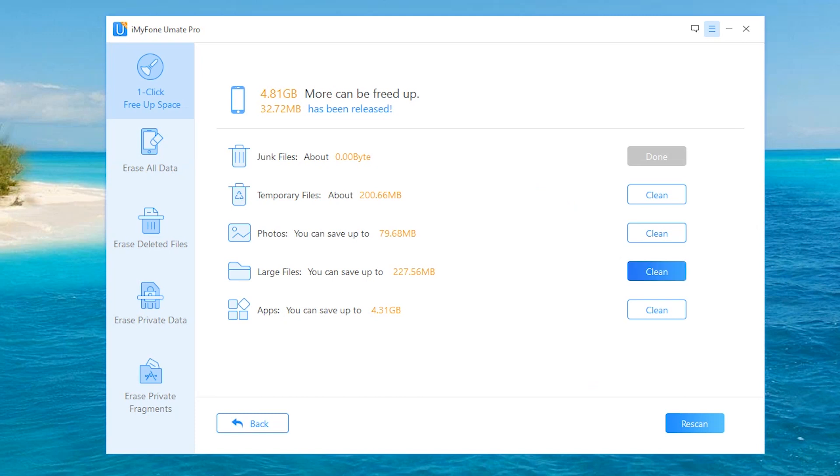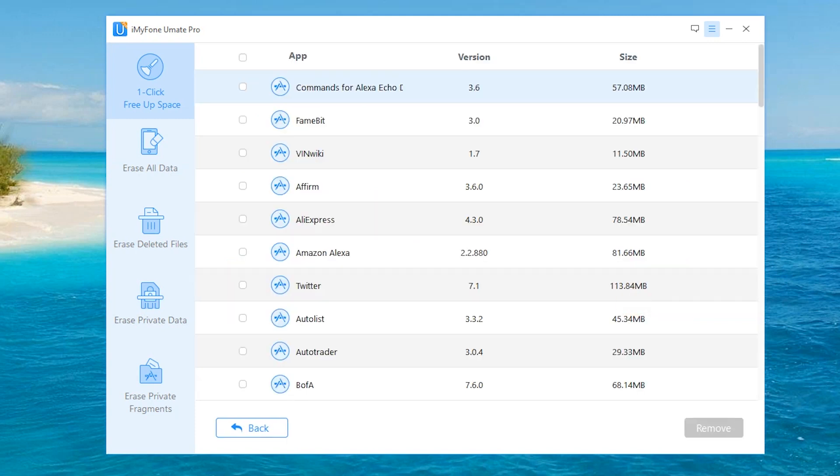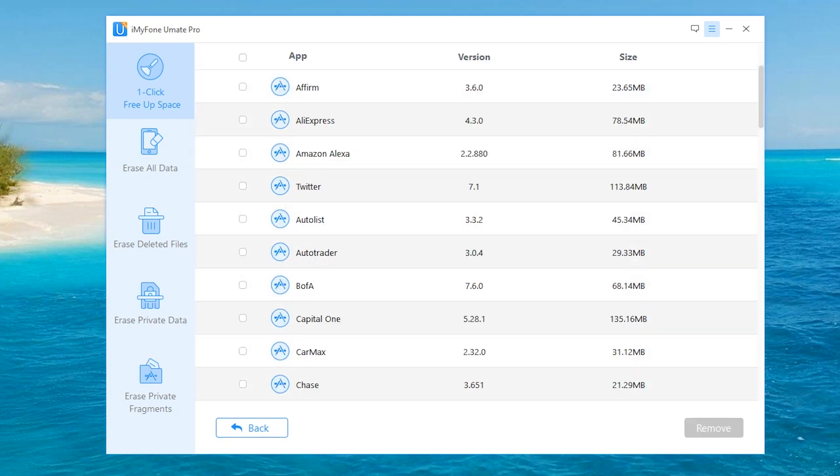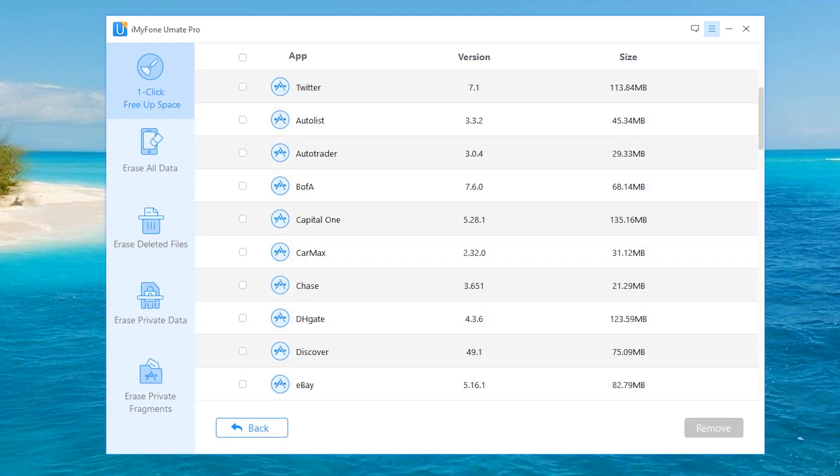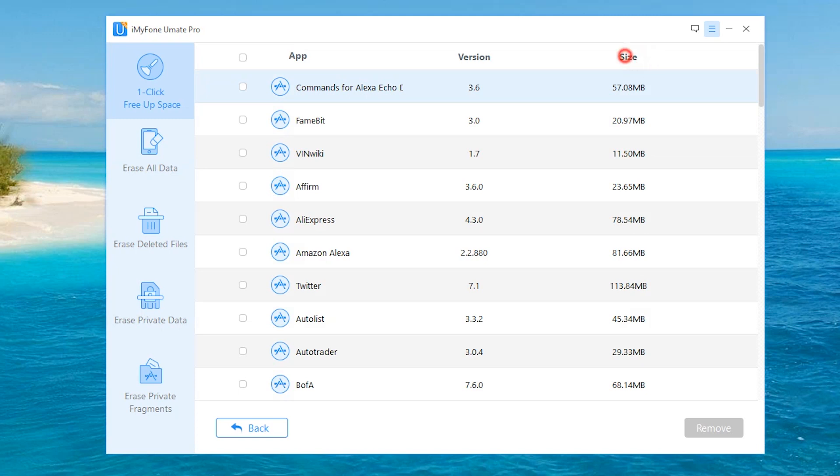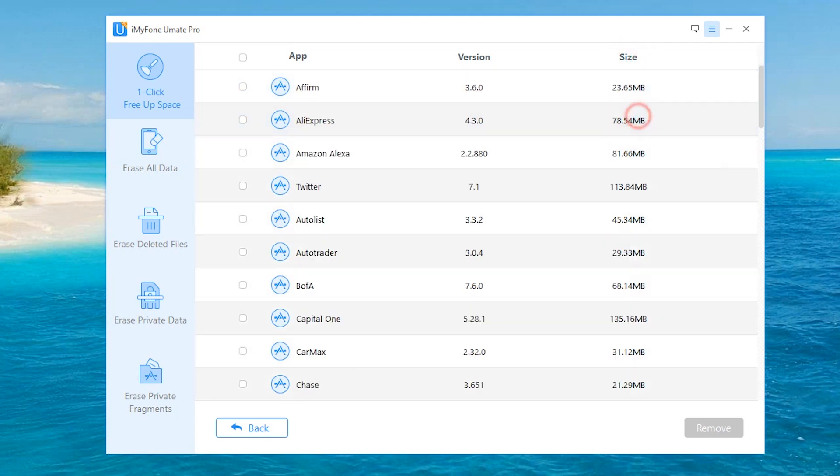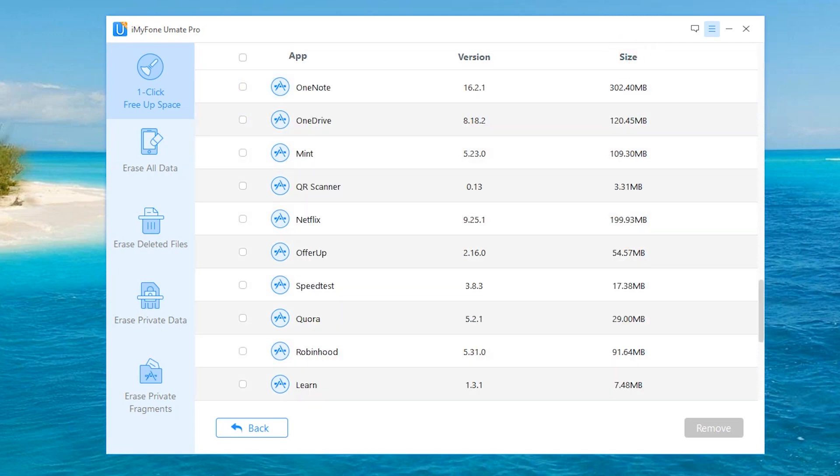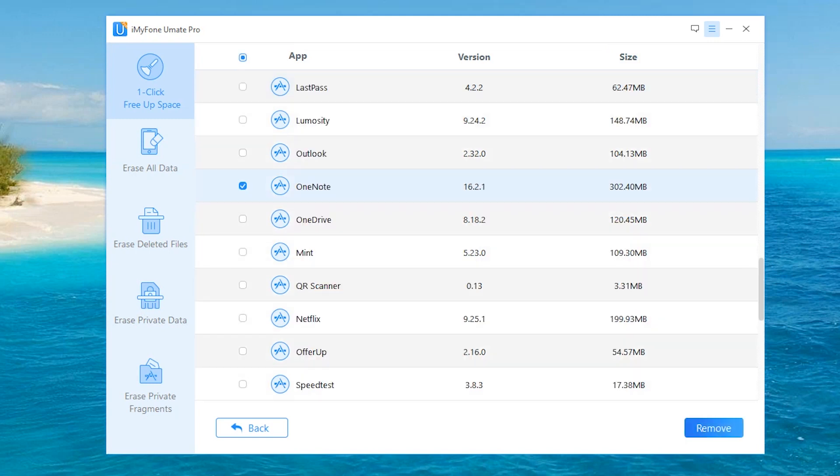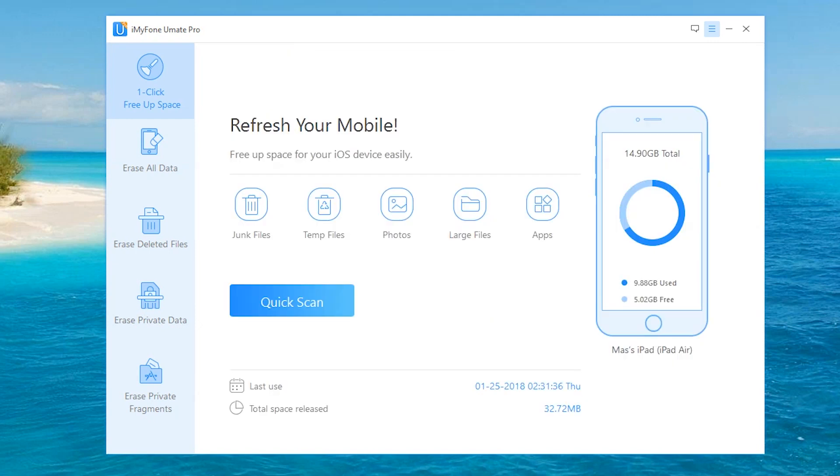You can manage apps directly from this application. Let's hit Apps and see what we have—everything from Amazon Alexa to Autolist to Twitter. It's a cool way to see which applications take up the most space. As you can see, OneNote is taking up 302 megabytes. I'd simply hit check right here. I love OneNote, so I'm not deleting it, but all I'd have to do is hit Remove and it would delete not only the application but all the data that comes with it. How cool is that?